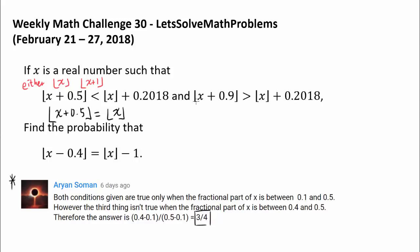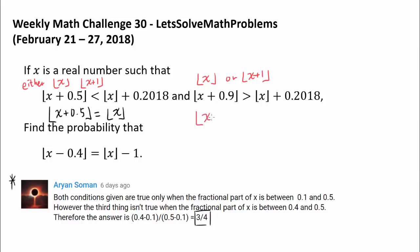Using the same reasoning, the other inequality is telling us that floor of x plus 0.9 — which is either floor of x or floor of x plus 1 — is more than floor of x plus that decimal. That's telling us that floor of x plus 0.9 has to be floor of x plus 1.